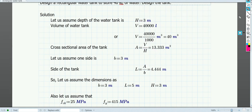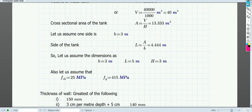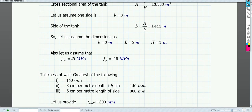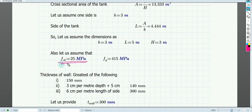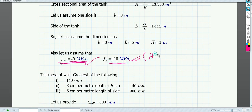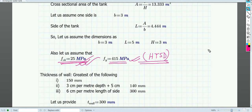Next, we assume the grade of steel and concrete to be used. As mentioned in the previous class, for water-retaining structures we will assume fck equals 25 MPa and fy equals 415 MPa — that is HYSD bars. These are the two material grades we are going to use for our design.